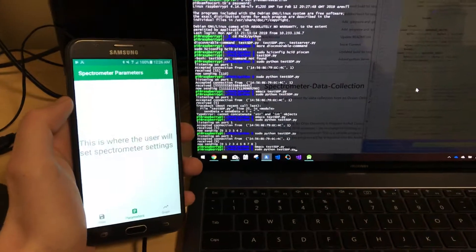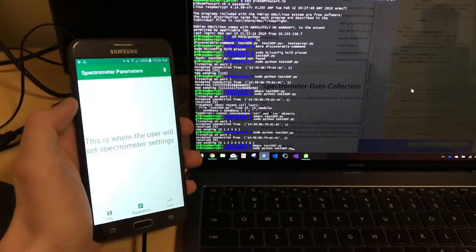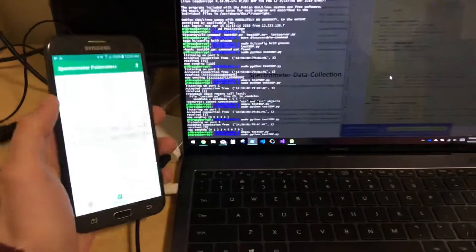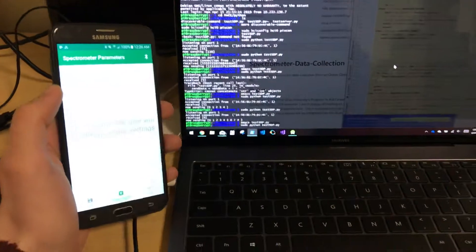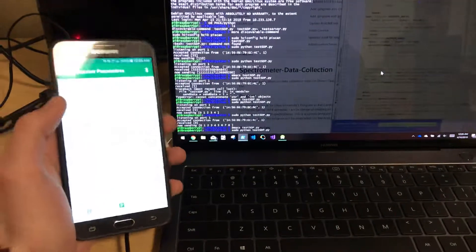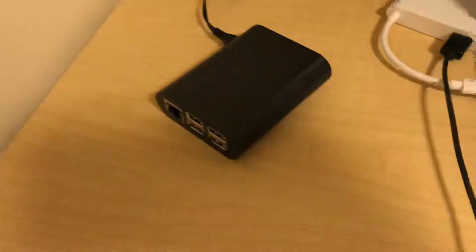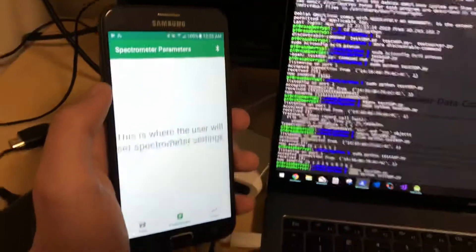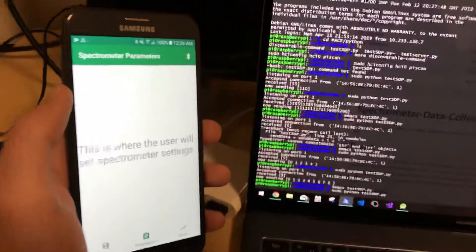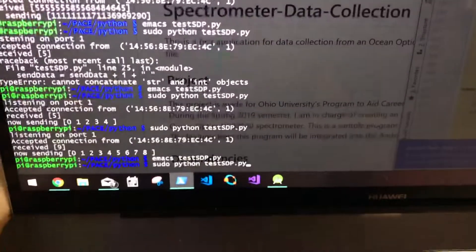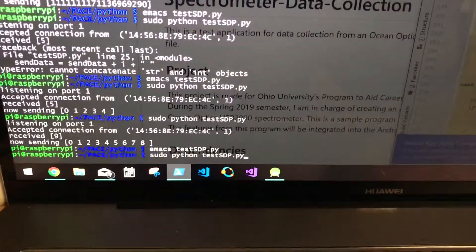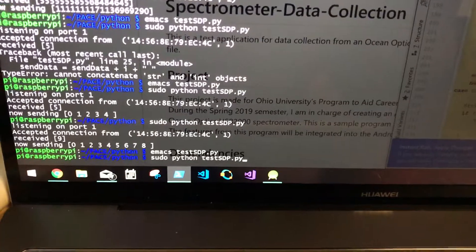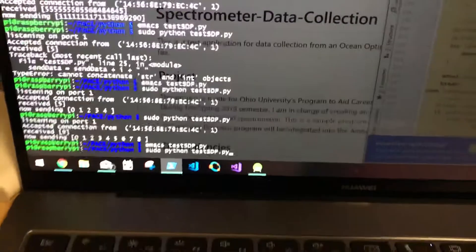Okay, so here's an example of Bluetooth connection and sending and plotting data from a Raspberry Pi onto an Android app. So what we have right here is we have a Python program called Test SDP for Service Discovery Protocol.